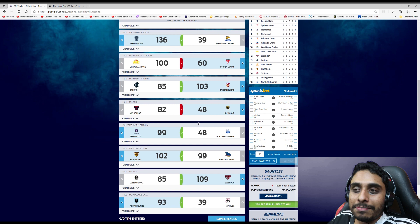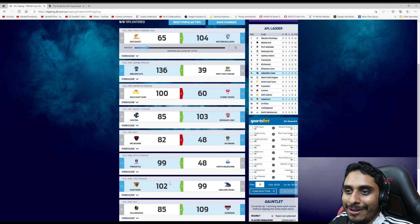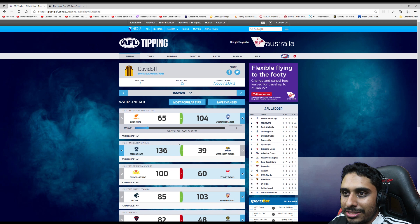Got the rest of it right though. Port's Essendon, Hawthorne, only just. That was my gauntlet pick as well, so luckily I just about got it. Freo, Brisbane of course, and Geelong and Western Bulldogs. So not too bad.